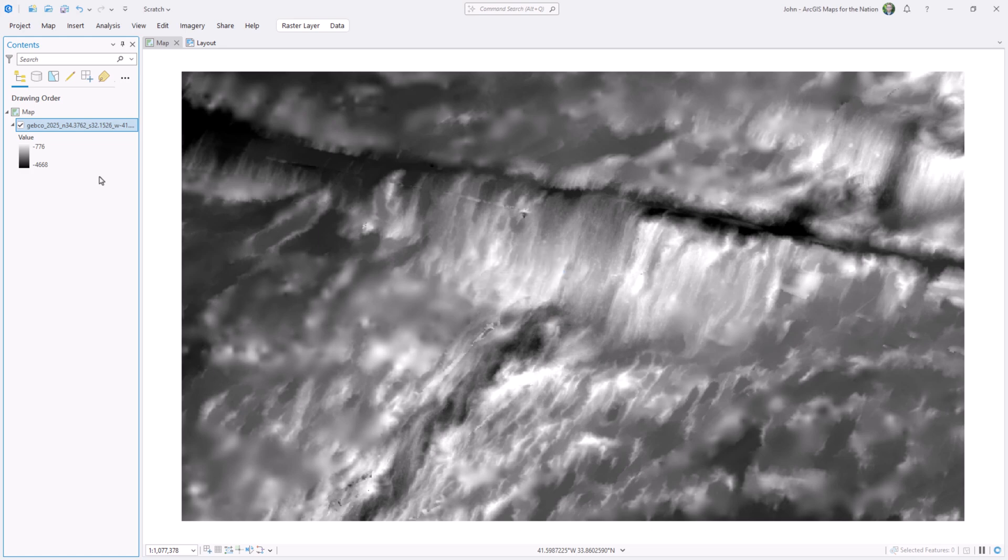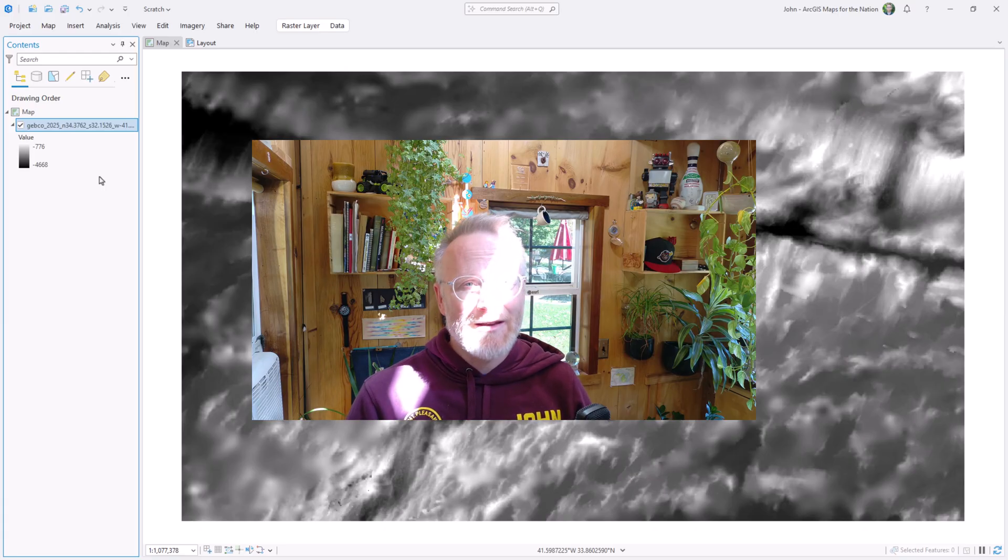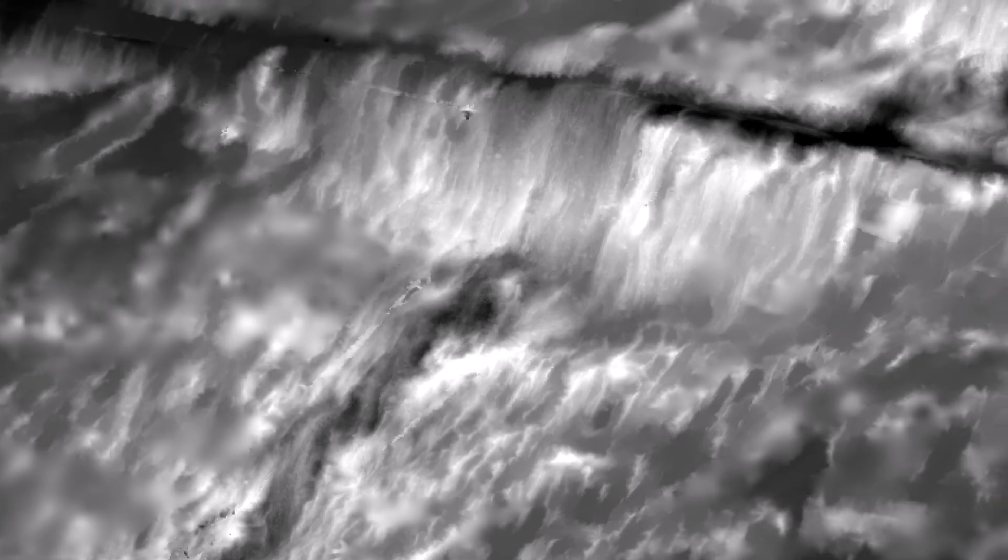And there we go. The sea floor laid bare. We really are living in amazing times. By the way, welcome to the time of year slash time of day when this happens.